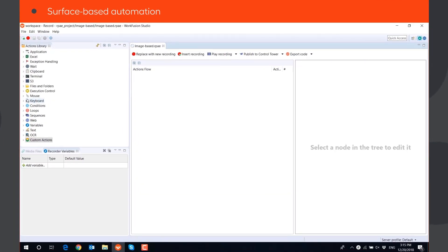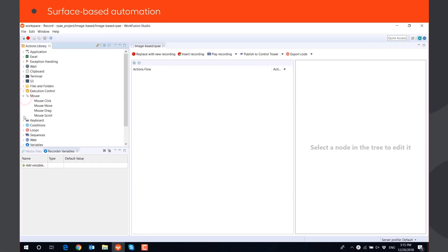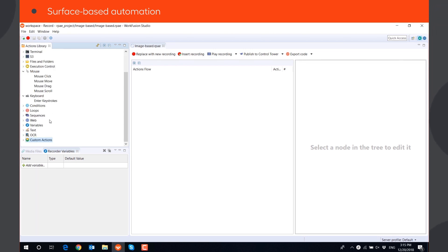Image-based actions and keystrokes allow you to automate processes that cannot be automated using other approaches, such as web or object-based automation.